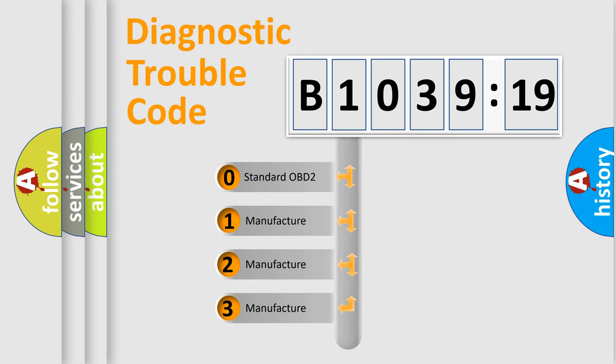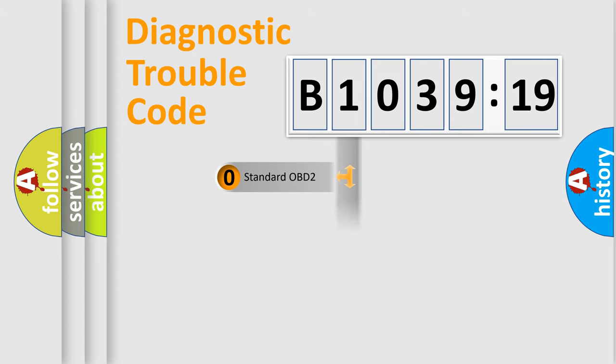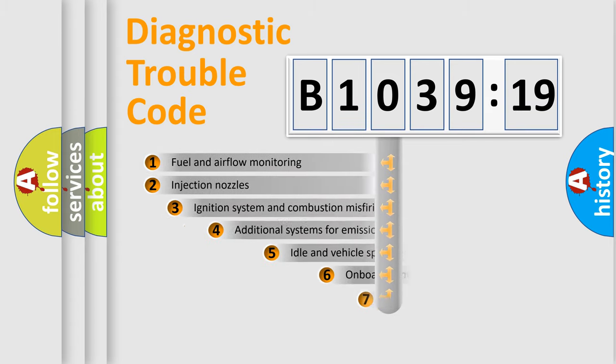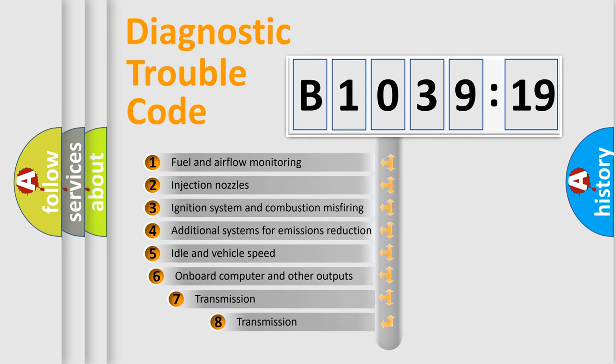If the second character is expressed as zero, it is a standardized error. In the case of numbers 1, 2, 3, it is a manufacturer-specific error code.